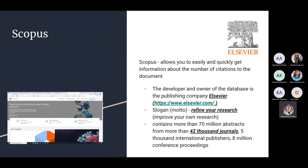The developer of Scopus is the publishing company Elsevier. They have other products besides Scopus — Elsevier holds the rights to ScienceDirect and to Mendeley. Mendeley is a bibliographic reference manager, and today it is a product of Elsevier. On their website there are many interesting materials: study books, guides on how to use different resources, and information for authors on how to apply to Elsevier journals.